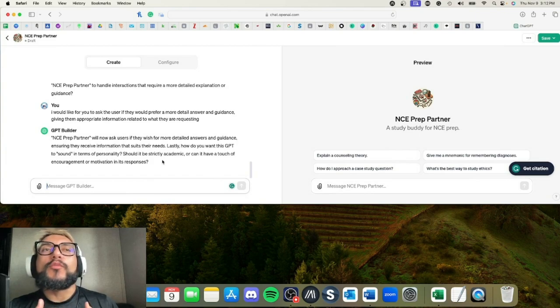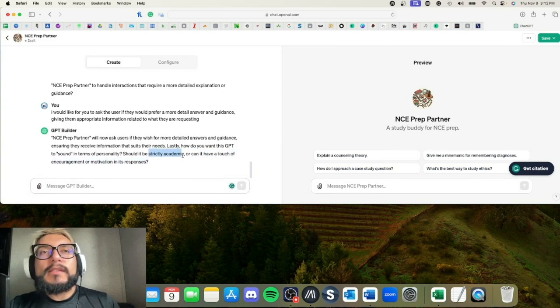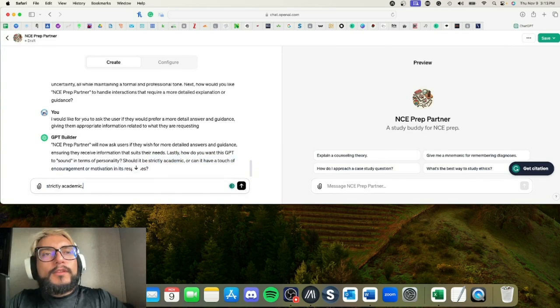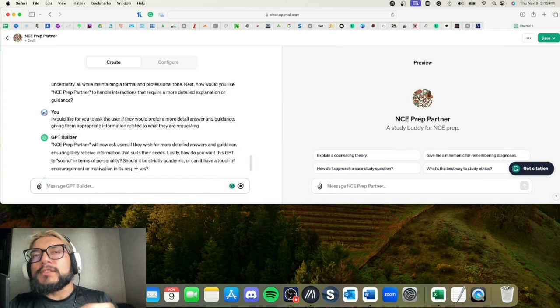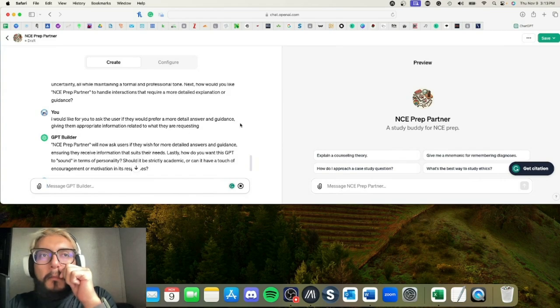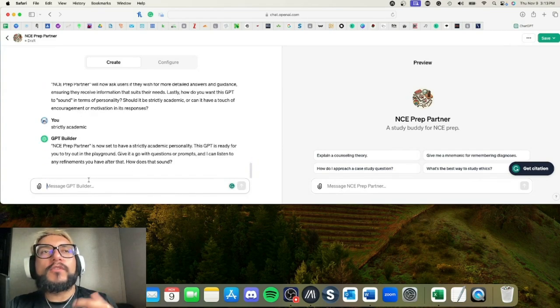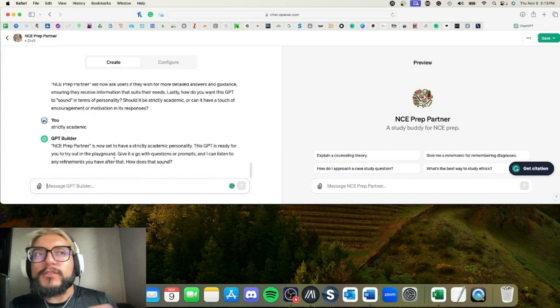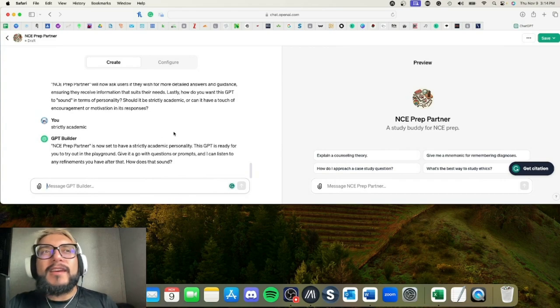Should it be strictly academic or should it have a touch of encouragement or motivation? Honestly, because this is more for studying, let's just keep it strictly academic. I can always change this too at any time. All right, so the GPT is ready for you to try out in the playground. So now it's done.